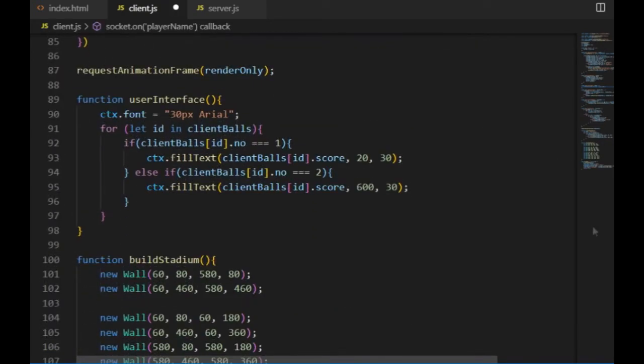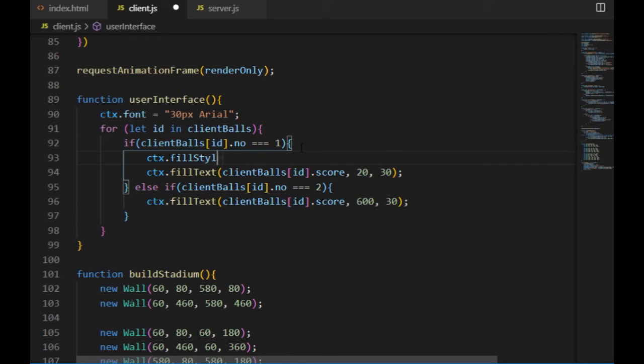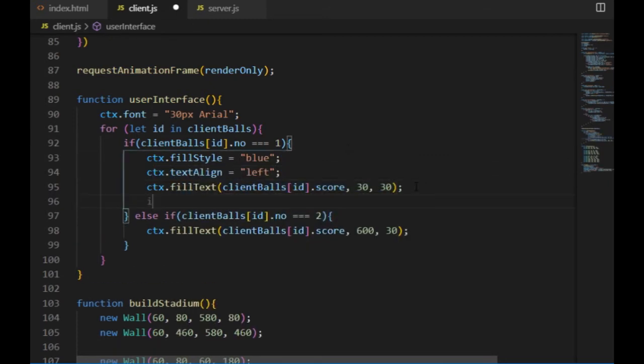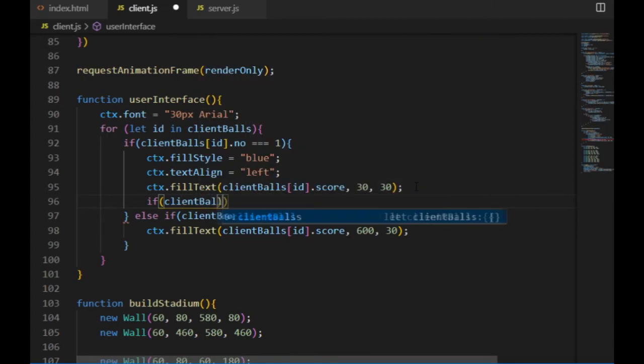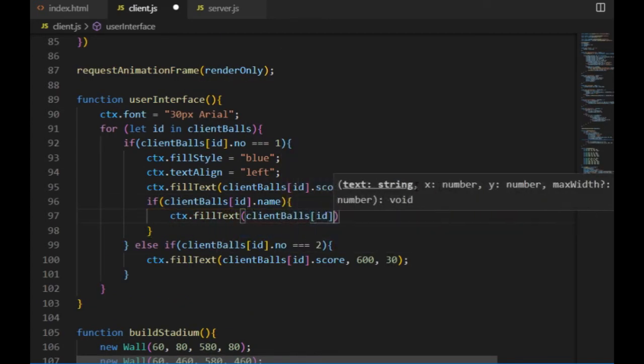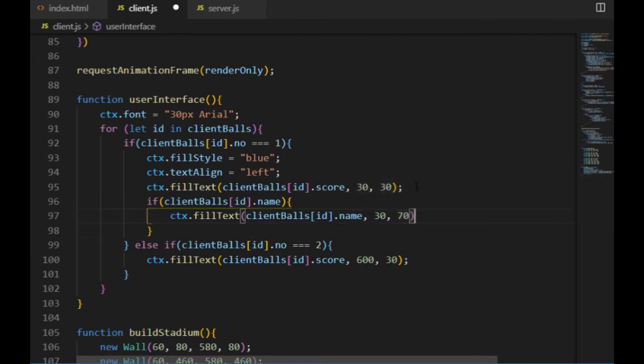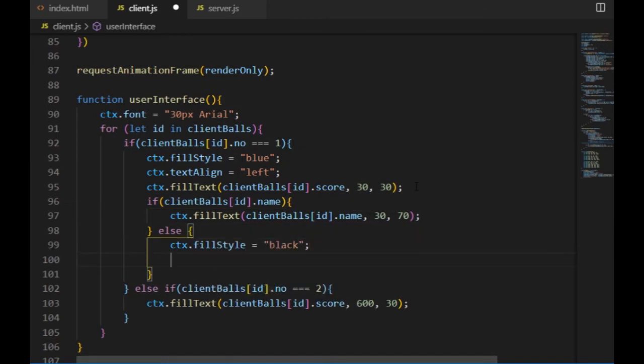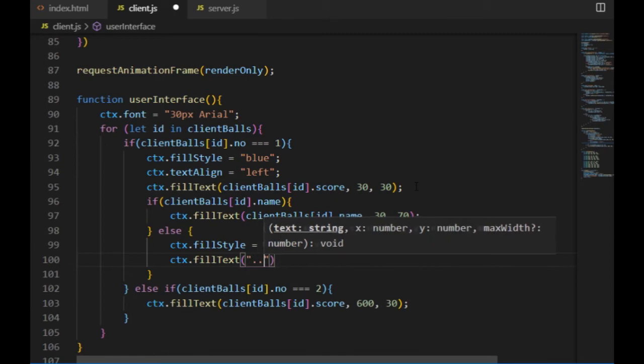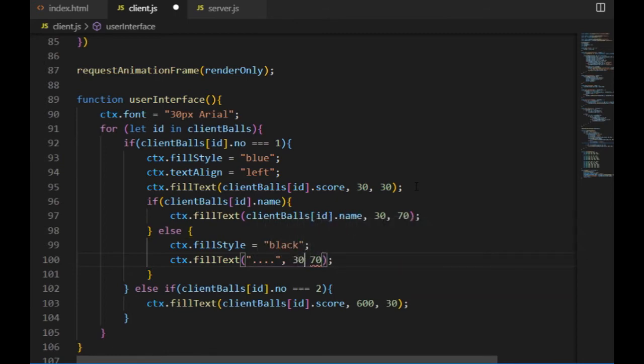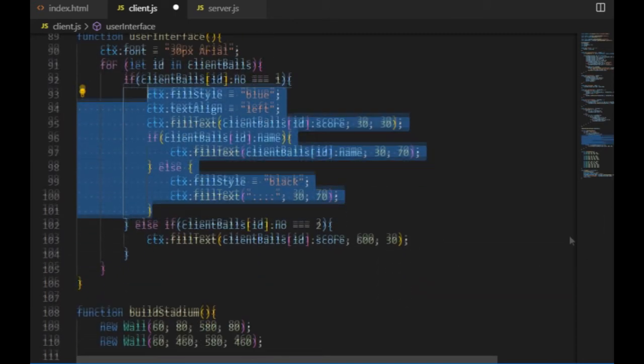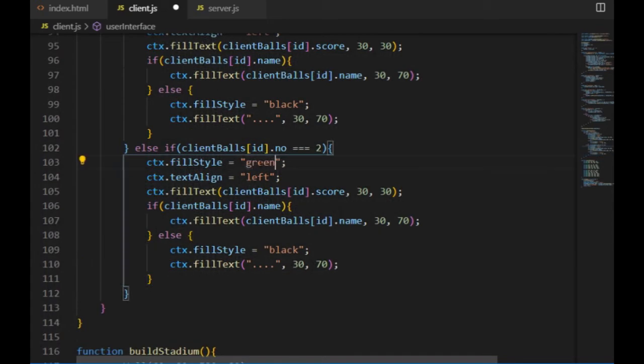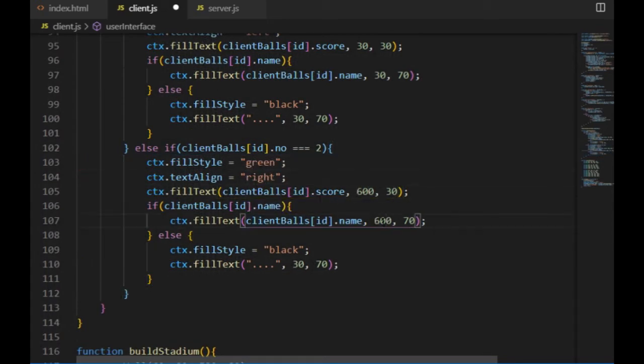To be able to test this I need to modify the user interface on the client side so that it displays the names of the users as well, not only the score. So the player1 info will be on the left side displayed in blue, the player2 info will be on the right side displayed in green, and if a client hasn't provided a username yet that will be displayed in black. And I can check if this is working or not.